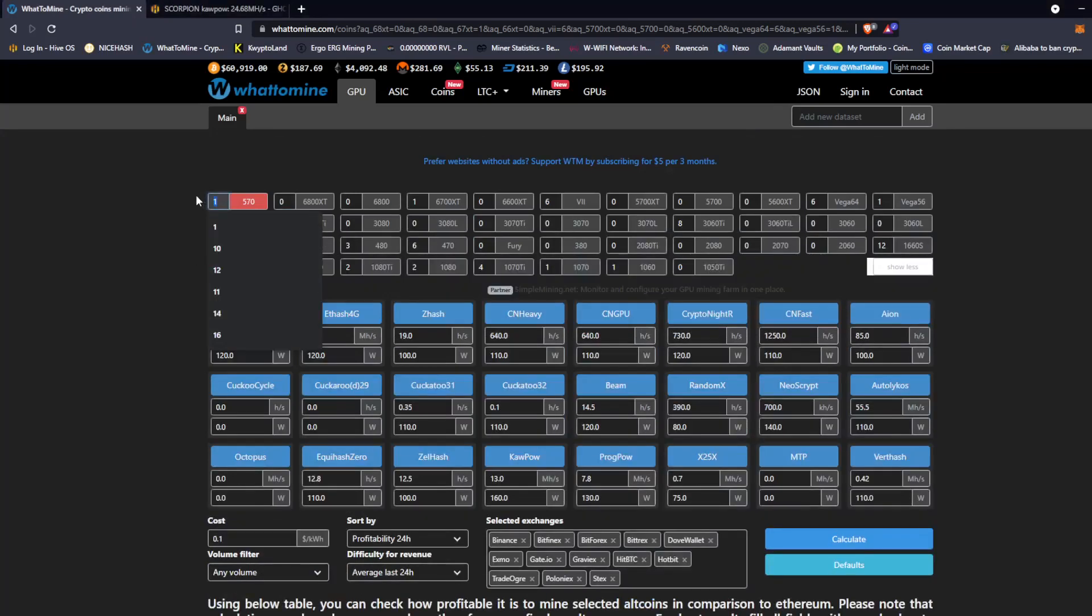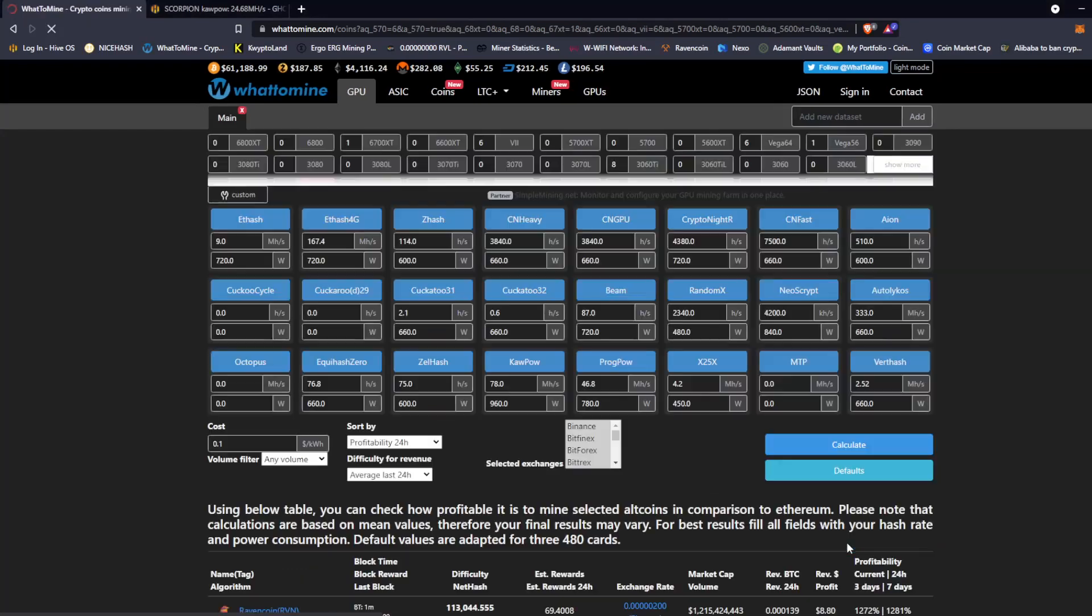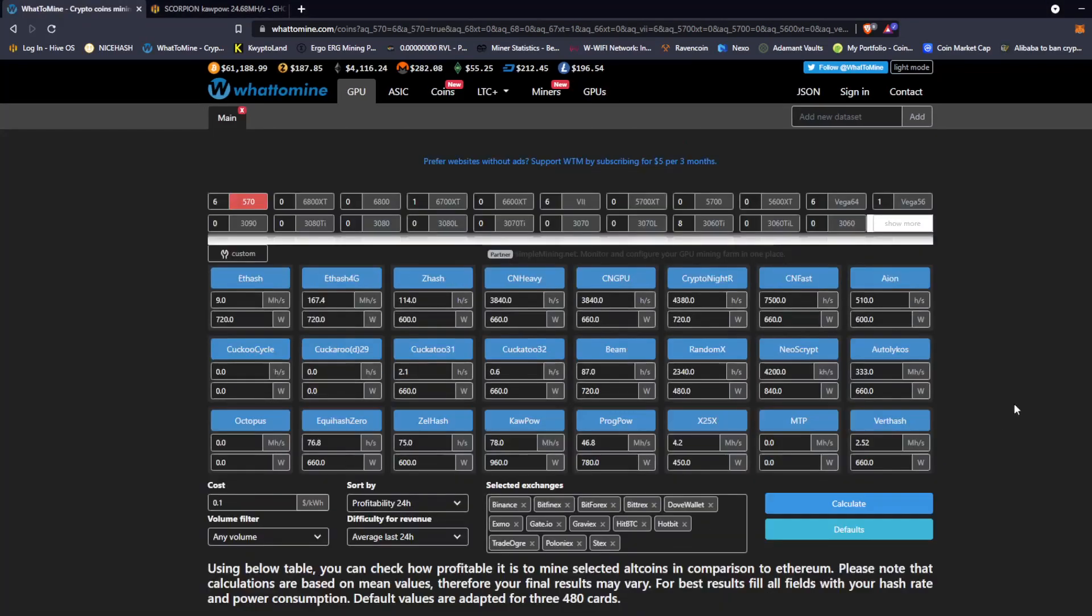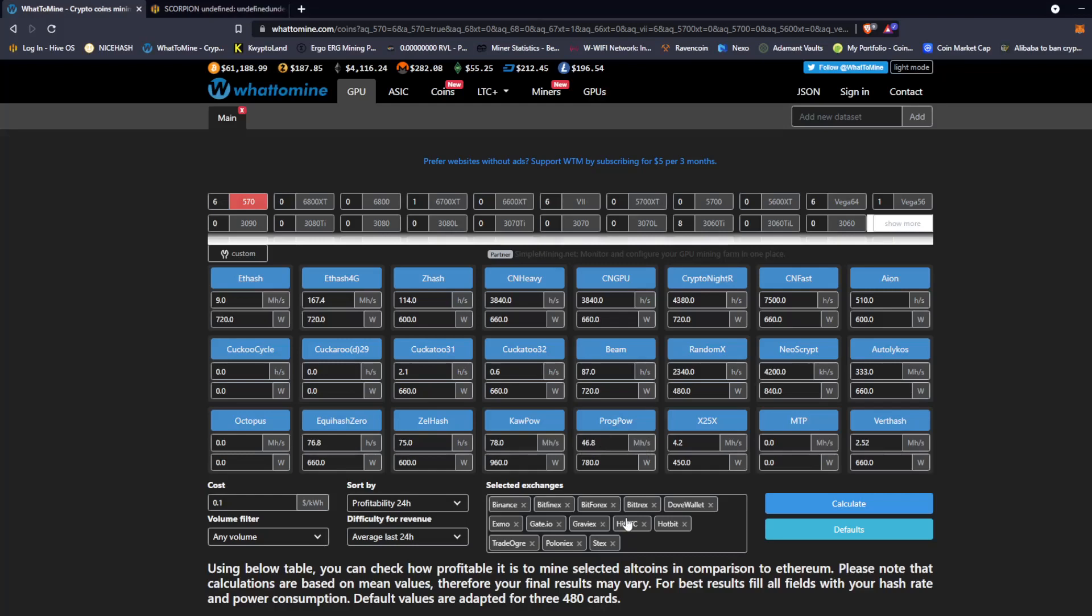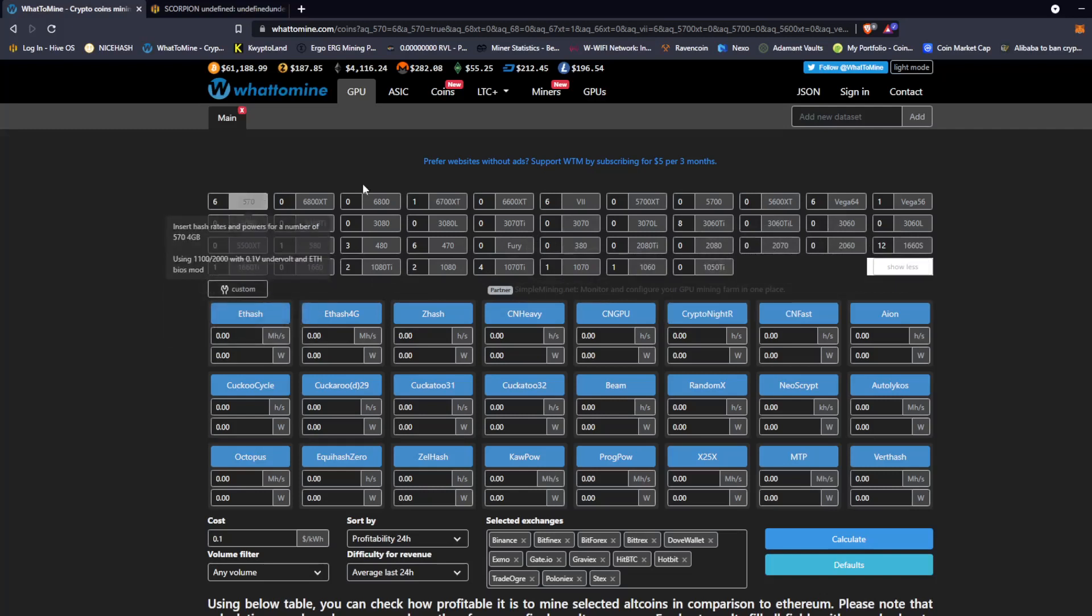But anyway let's not waste any more time, let's get into this. So we're working with six RX570s for this video, at least on whattomine. We're gonna mine on unminable with the GTX 1070 and we're gonna leave it mine for about 24 hours and check the profits. So the way the site works, let me give you a quick rundown. This is whattomine.com.